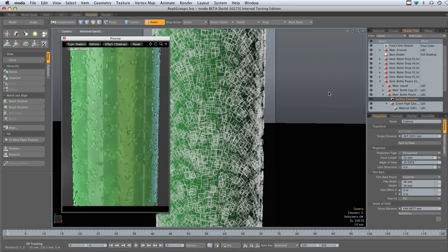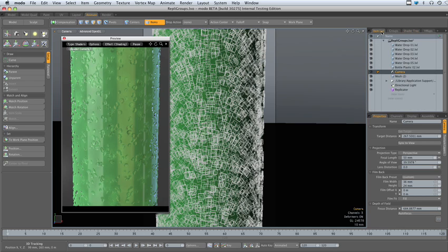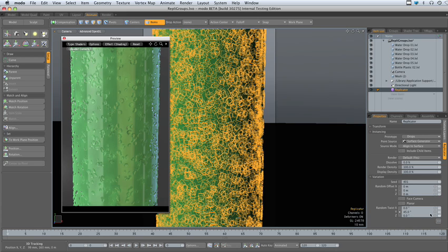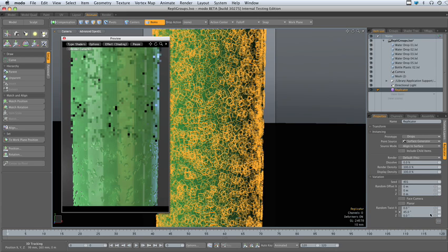If we want to continue to change or randomize the effect, we can also go in and add a little bit of a random twist to each one of the droplets.